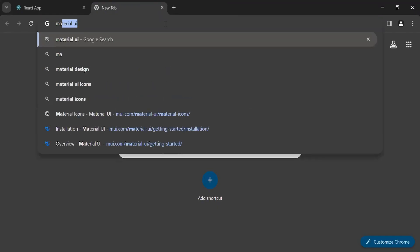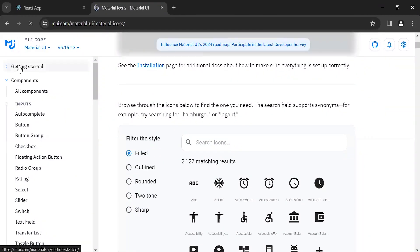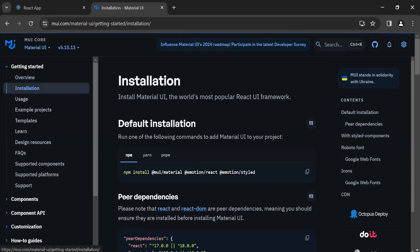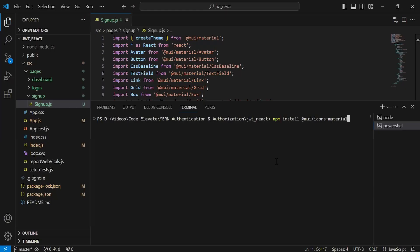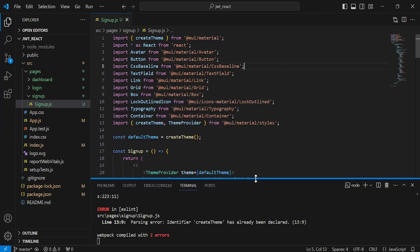Let's go to the browser and search for Material UI icons. Let me click on the Get Started button, go to the installation page, scroll down, and you can see here the command to install the Material UI icons. Let me copy this, go to the React application, paste the command, and hit enter. You can see here Material UI icons installed successfully. Let me close the terminal.